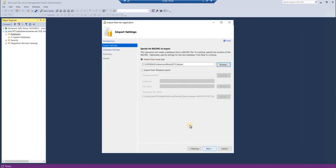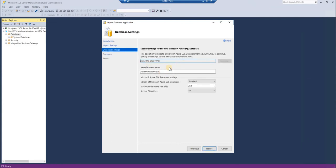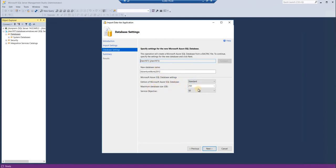This step is very important, guys. If your database is small and whenever you're doing your practice, just ensure that you change the edition of Microsoft SQL Server and minimum data size so that it doesn't cost you much. Currently I'm connected to my Azure cloud environment, so it's automatically showing me the username and everything.